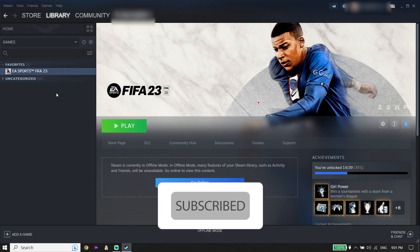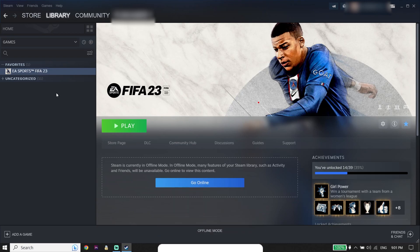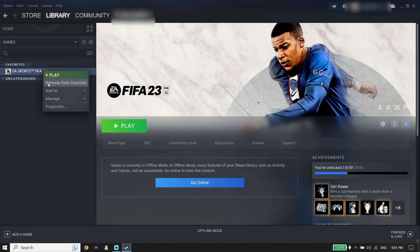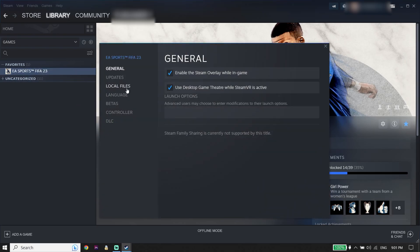Let's get started. To fix the FIFA 23 EA anti-cheat error, first right-click on FIFA 23 from your game launcher — like Steam or Origin. For example, I play FIFA 23 from Steam, but you can do the same on Origin. Right-click and click on Properties, then click on Local Files, and click on Browse.